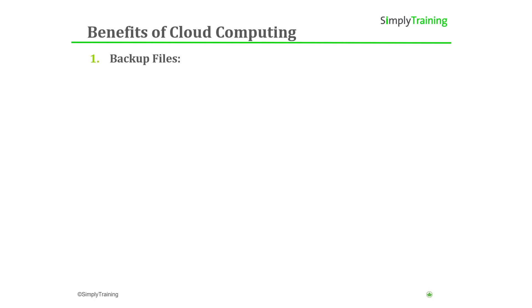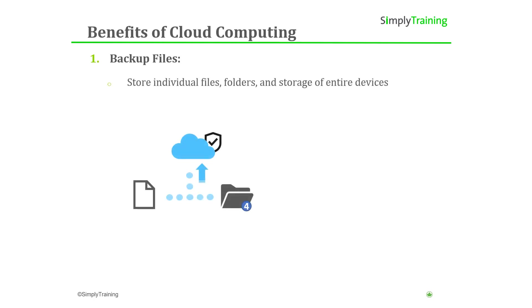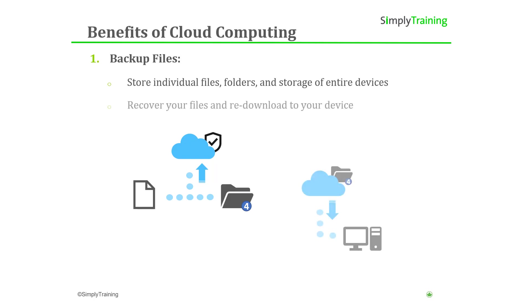Cloud services like Google Drive provide an extra level of security by allowing you to backup everything from individual files to the storage of entire devices to the cloud for safety. Keeping a backup of your data in a secondary location means that if your computer is stolen, hacked, or broken, you can easily recover your files and re-download them to your device.